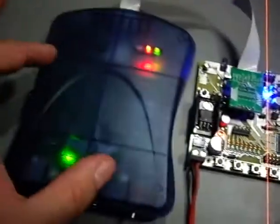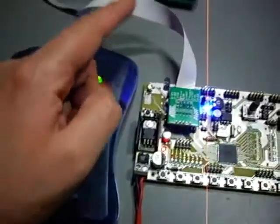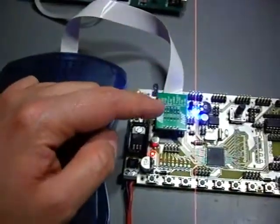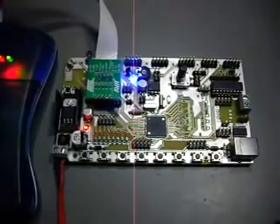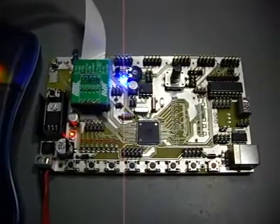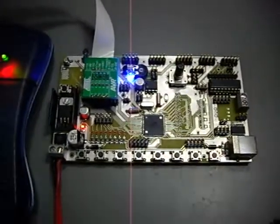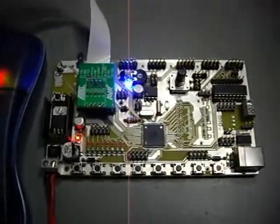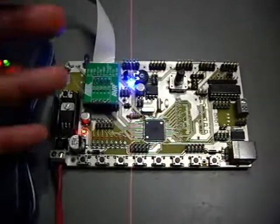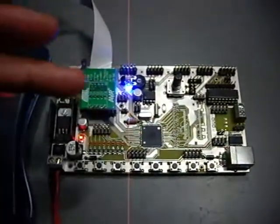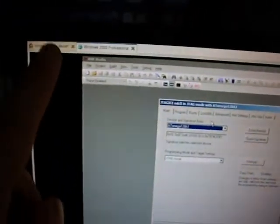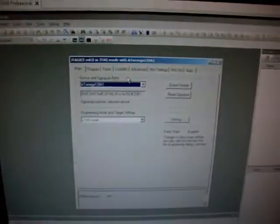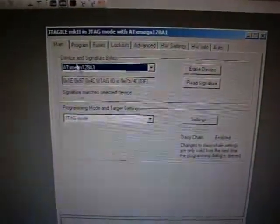And this is the JTAG ICE MK2. And this is the JTAG connection. Right now, please don't be mad with me. The first test I did is connecting to the MCU using AVR Studio, which is the Windows program. This is, I'm running Windows in the box. This is a VMware, and I'm running Windows in the box. And this is the dialog of connecting, if you connect to the device.